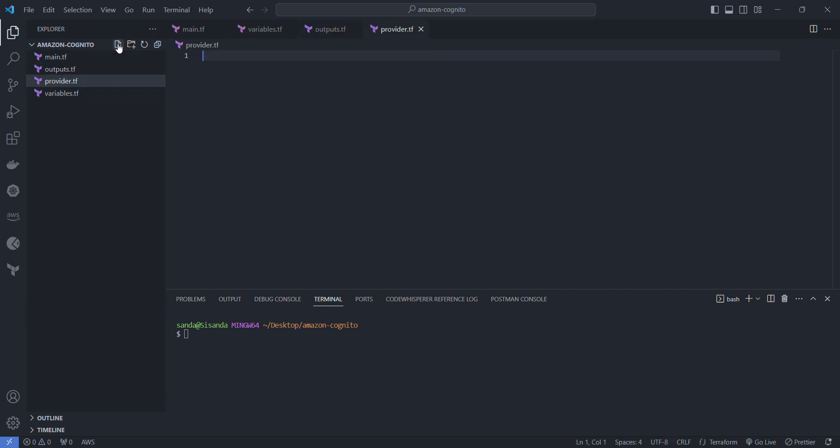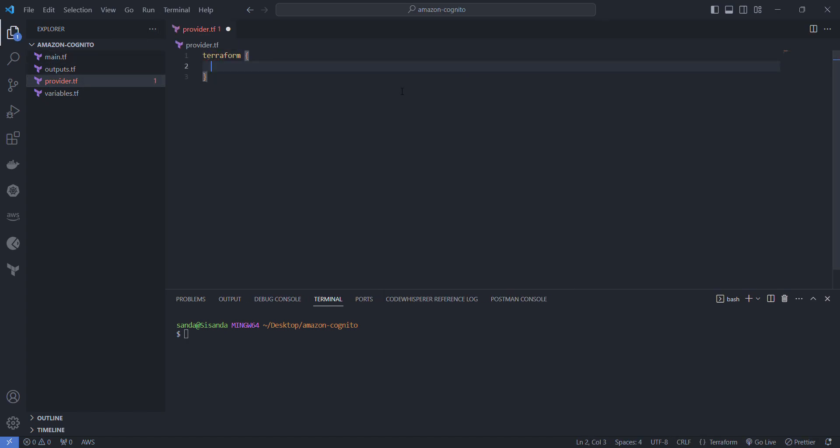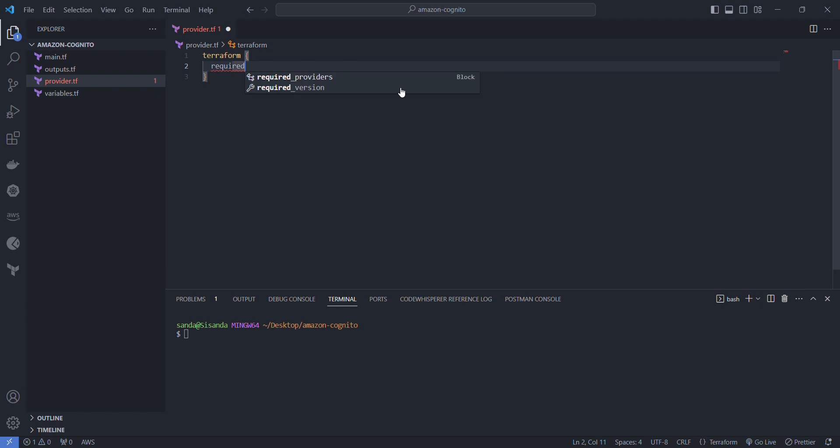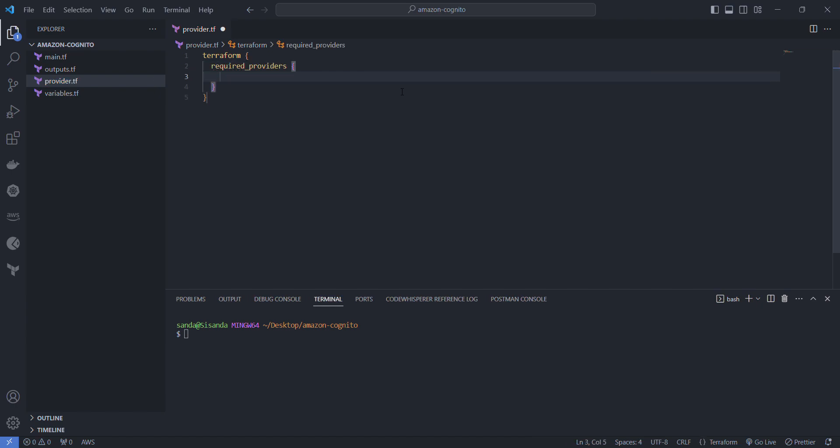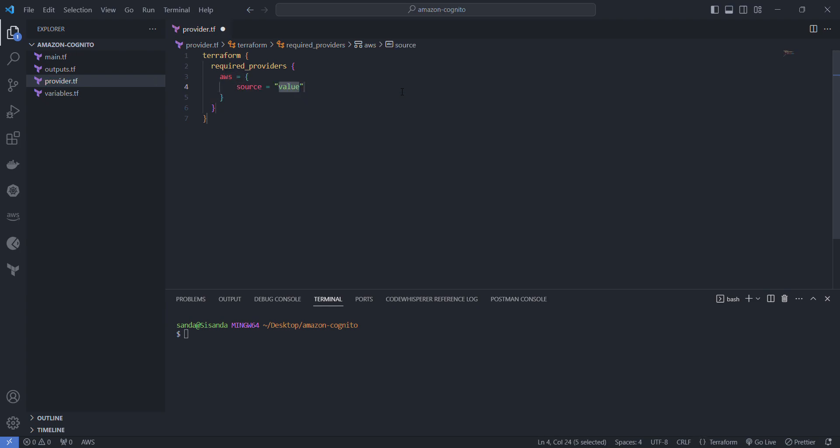With the files all created, I'm going to set up the provider. I'm going to say required providers, it'll be AWS and it'll come from a source which will be HashiCorp slash AWS.